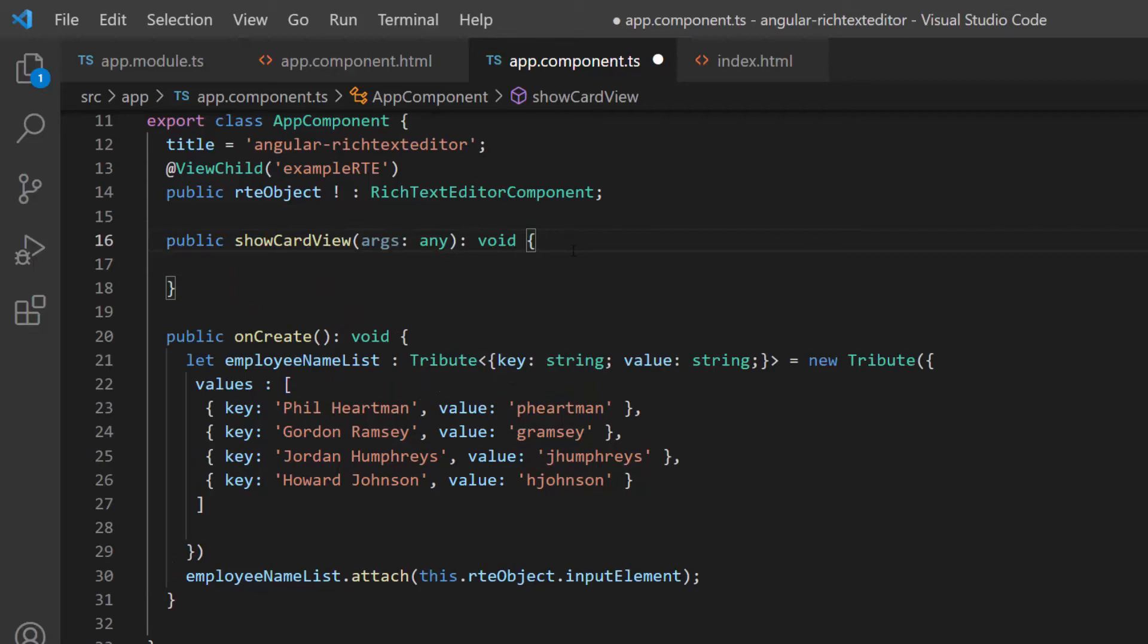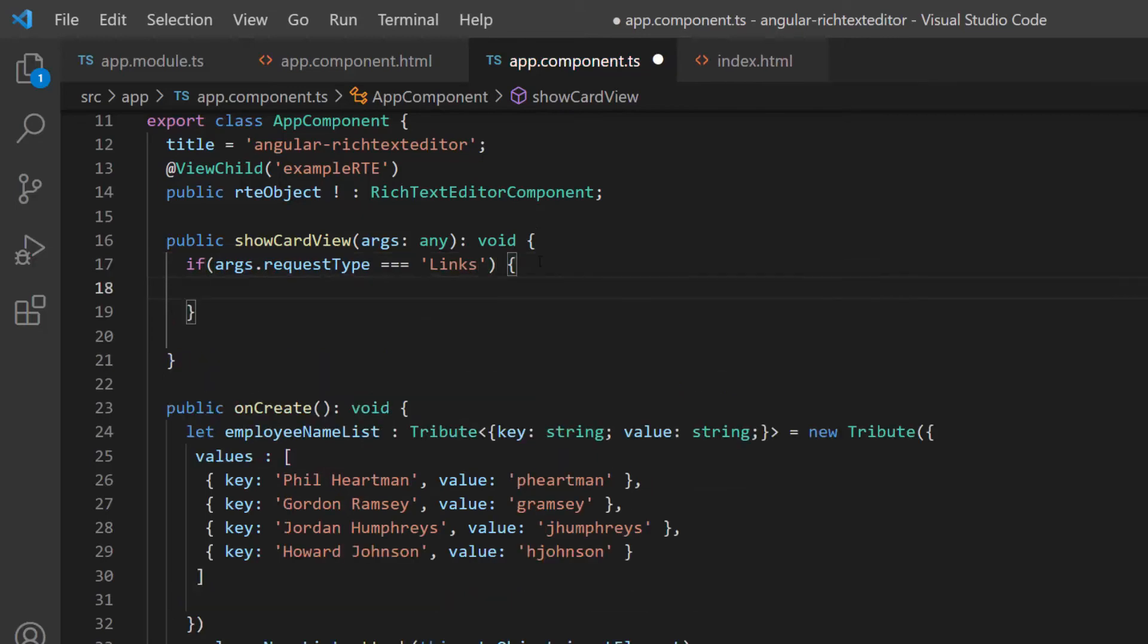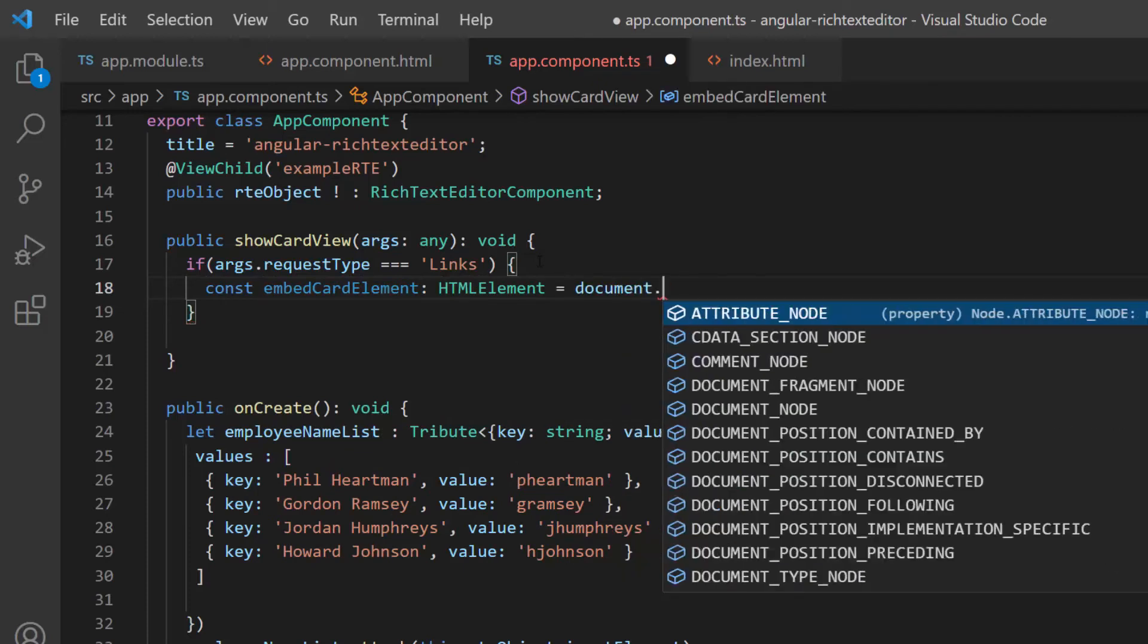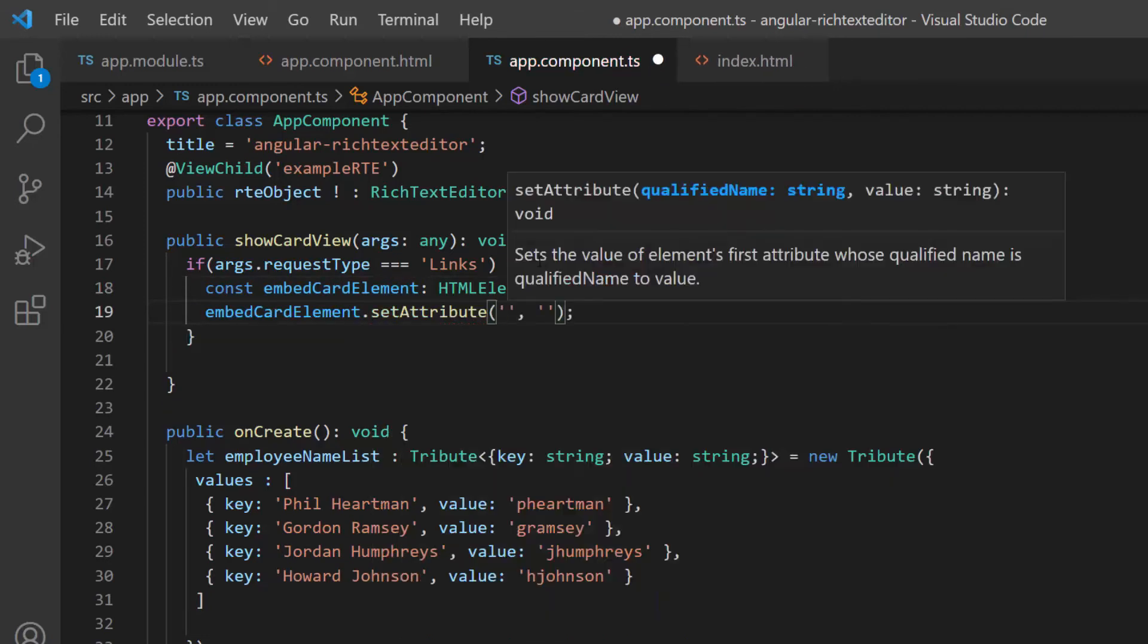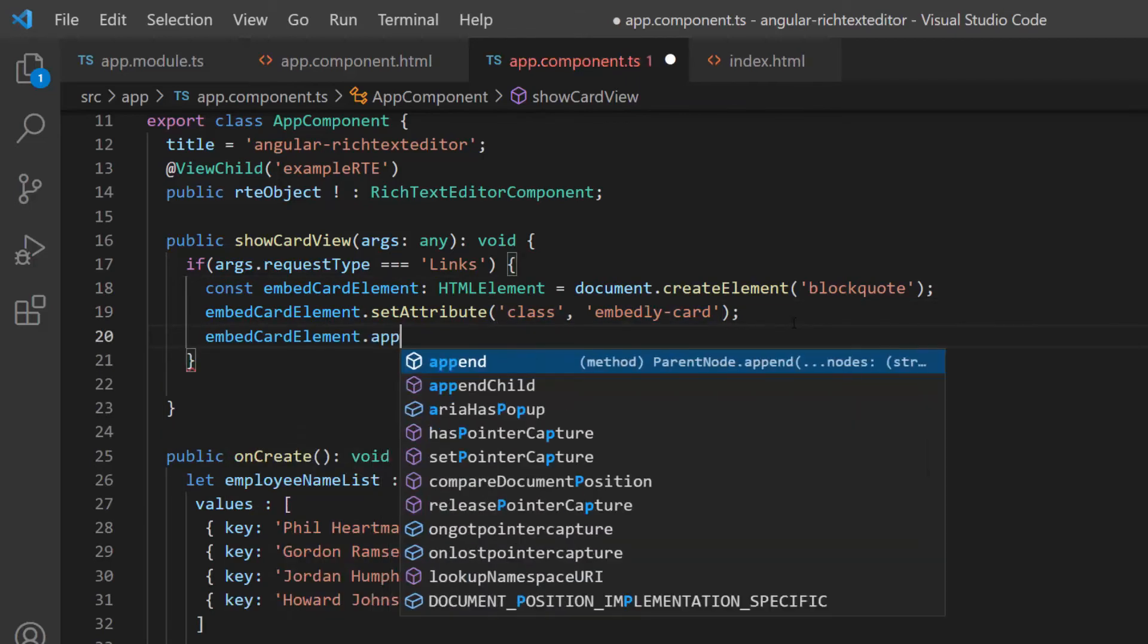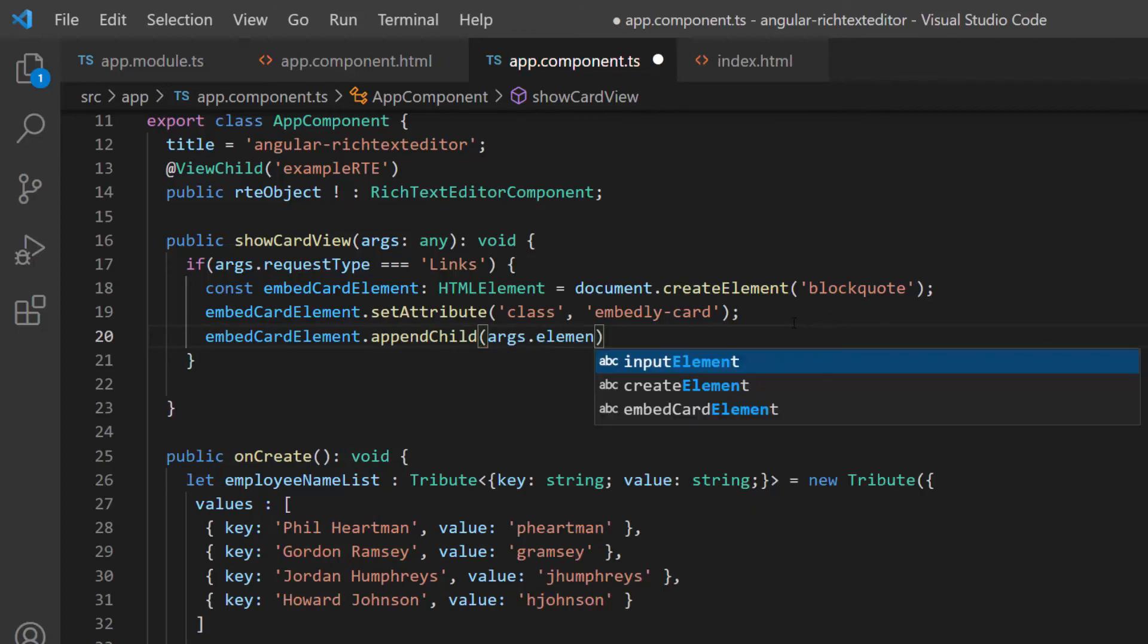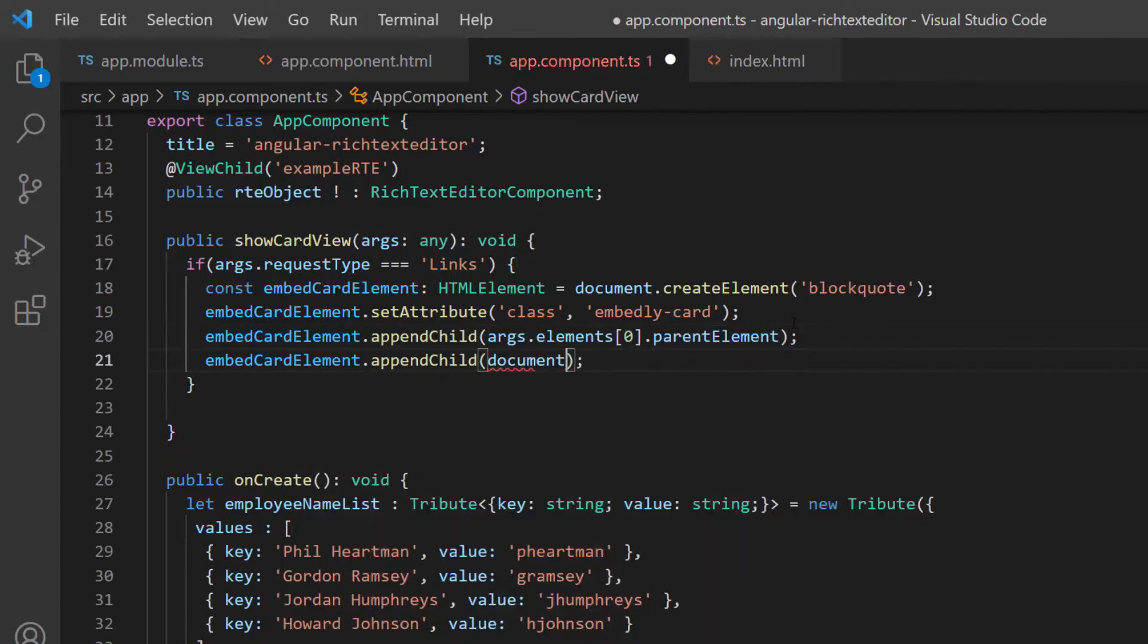Next, I need to create an element to display the card, so let me add an if condition to check whether request type is links, and define the variable embedCardElement of type HTMLElement. And, create a block quote element using the createElement method. For this element, I set the class name to embed.lyCard using the set attribute. As I said before, I am going to show the provided link as a card, so I append the link's parent element to this paragraph HTMLElement.